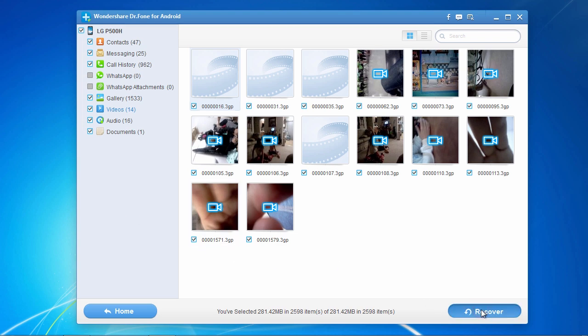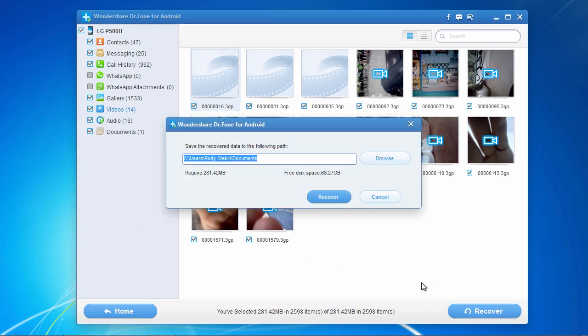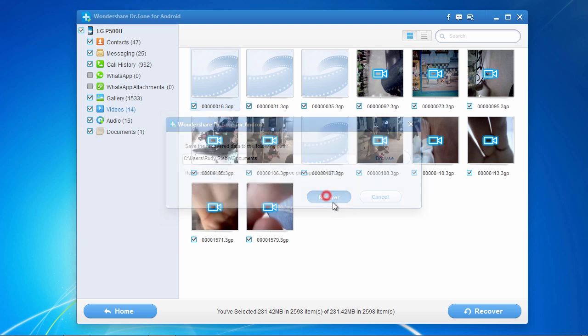You will be prompted for a folder in which to recover your files to. You will have to register the software in order to recover your files, but once you do that your files will all be recovered and the whole process only takes a couple of minutes.